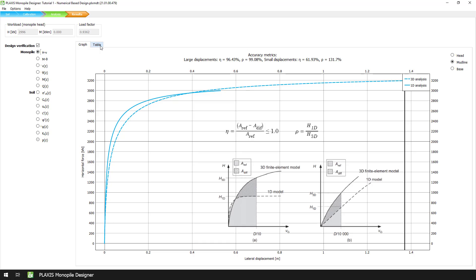On the one hand, the accuracy metric eta is calculated as the ratio of areas under the result curves up to a specific lateral displacement threshold.